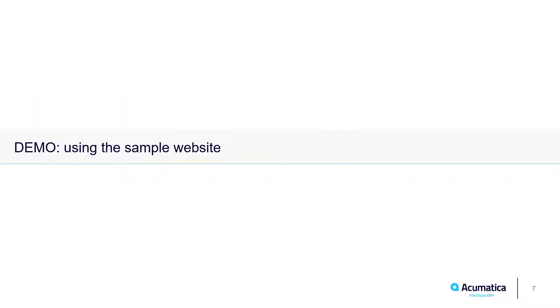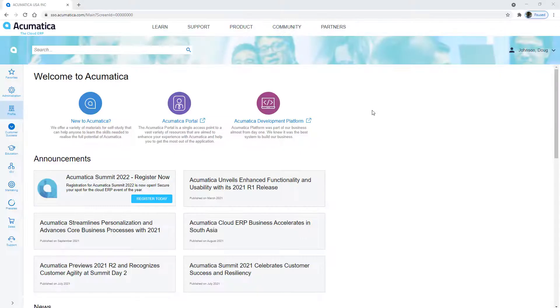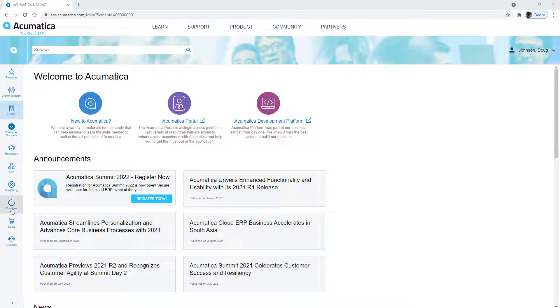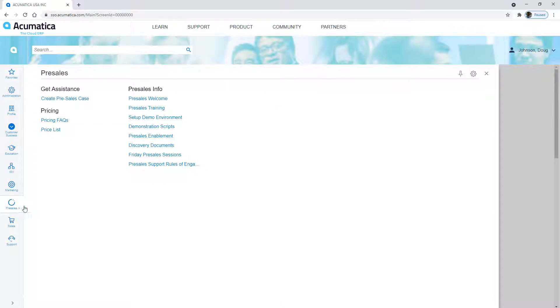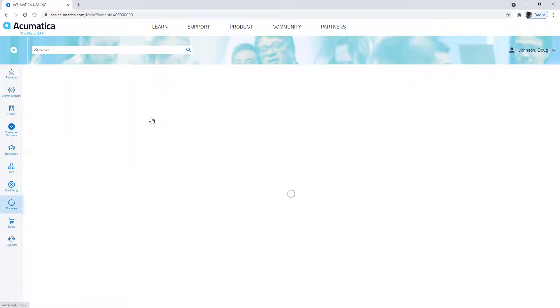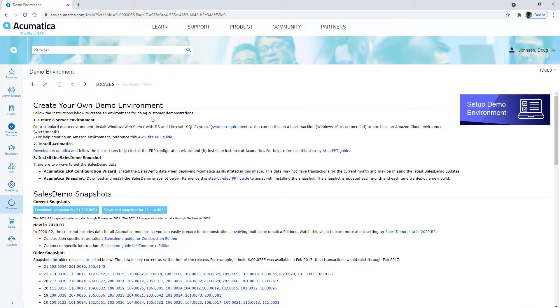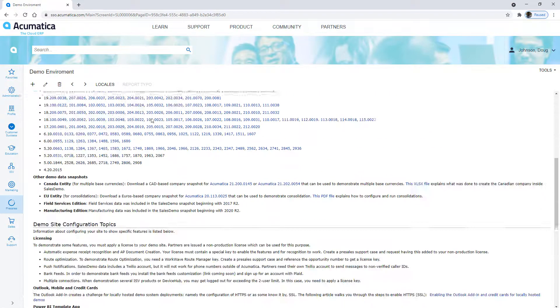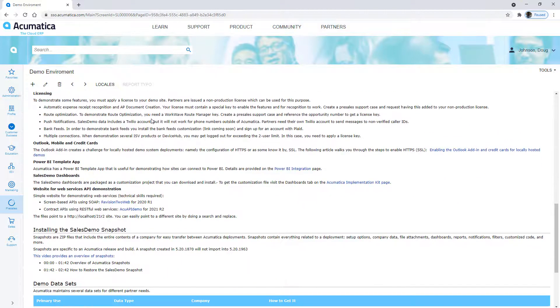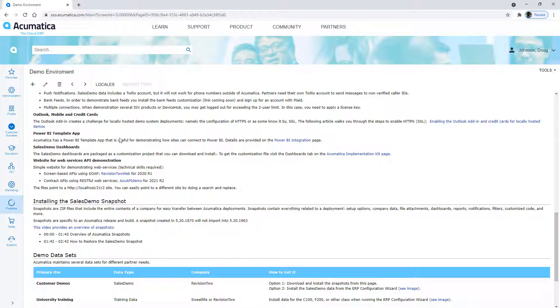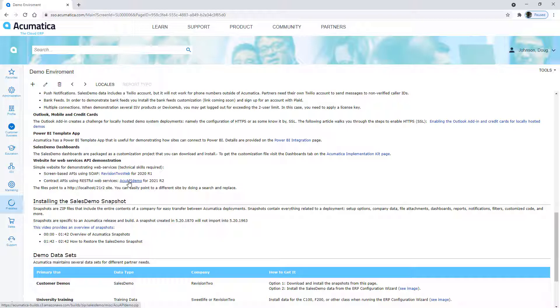If you don't want to set up something from scratch, we have a sample website that you can use that's easy to install. You can get started by going to the Acumatica portal. Within the pre-sales section, there's this option to set up a demo environment. If I scroll down to the bottom, you can see there's where all the snapshots are, but we have a website that's pre-configured for Web Services API demonstrations. I'm going to grab this one here to begin the demonstration.